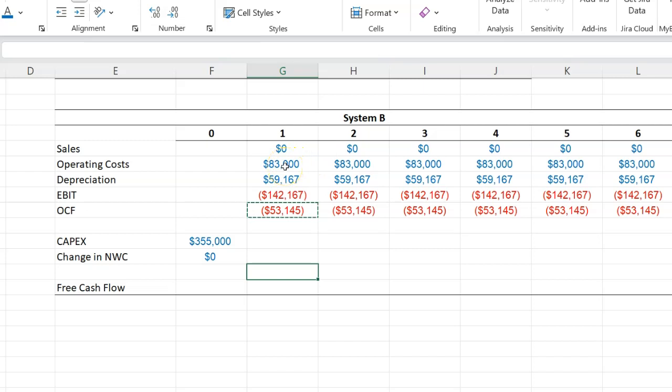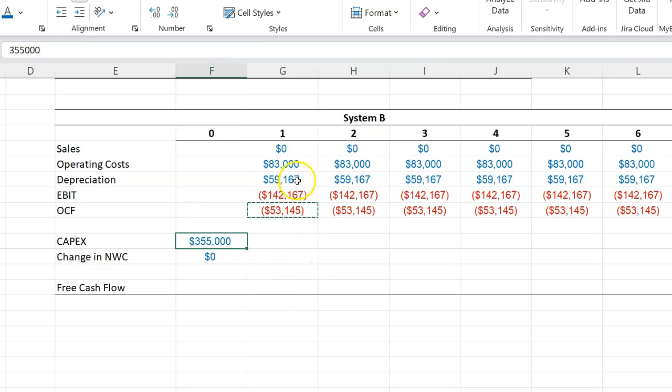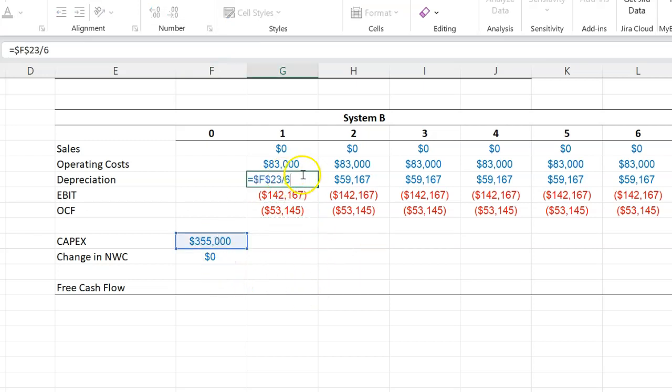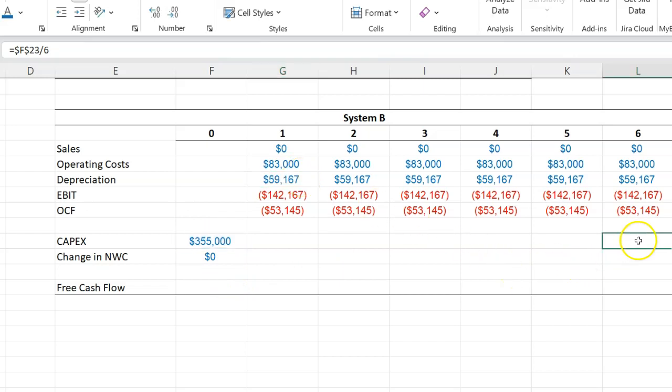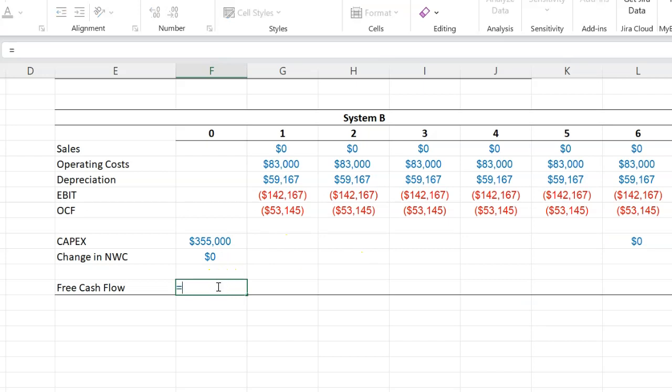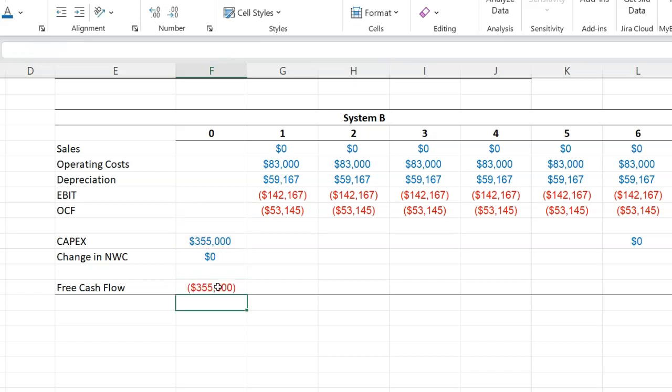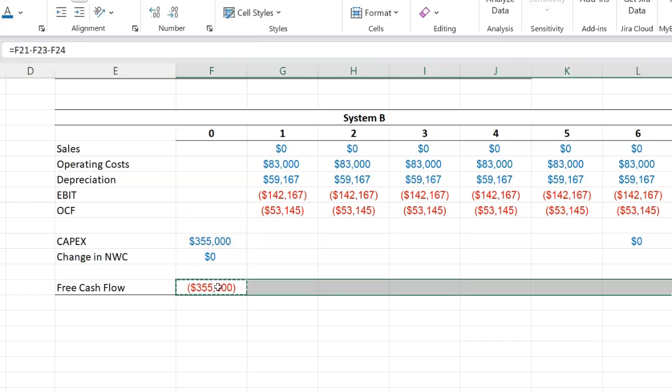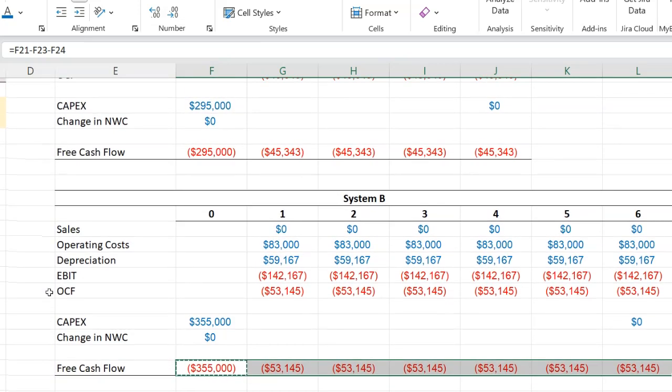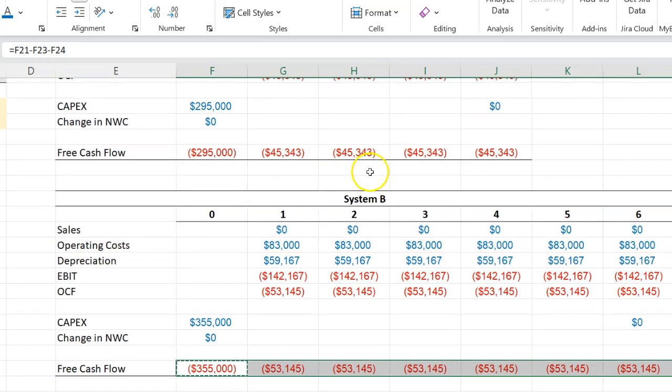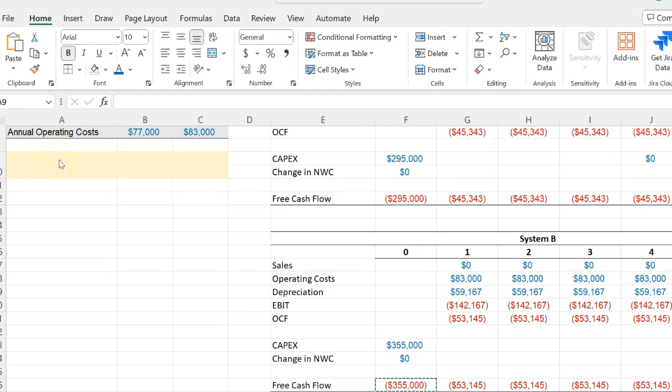Operating costs on an annual basis for System B were given—these were $83,000 lasting six years. The initial investment is $355,000, and the depreciation expense has been calculated as this divided by six because it's straight-line down to zero. The after-tax salvage value and the book value are both zero, so you get nothing towards the end. And so free cash flow as before is going to be operating cash flow minus CAPEX minus changes in working capital. I copy this formula and paste this through, and this is what then the situation looks like for System A over four years and System B over six years.